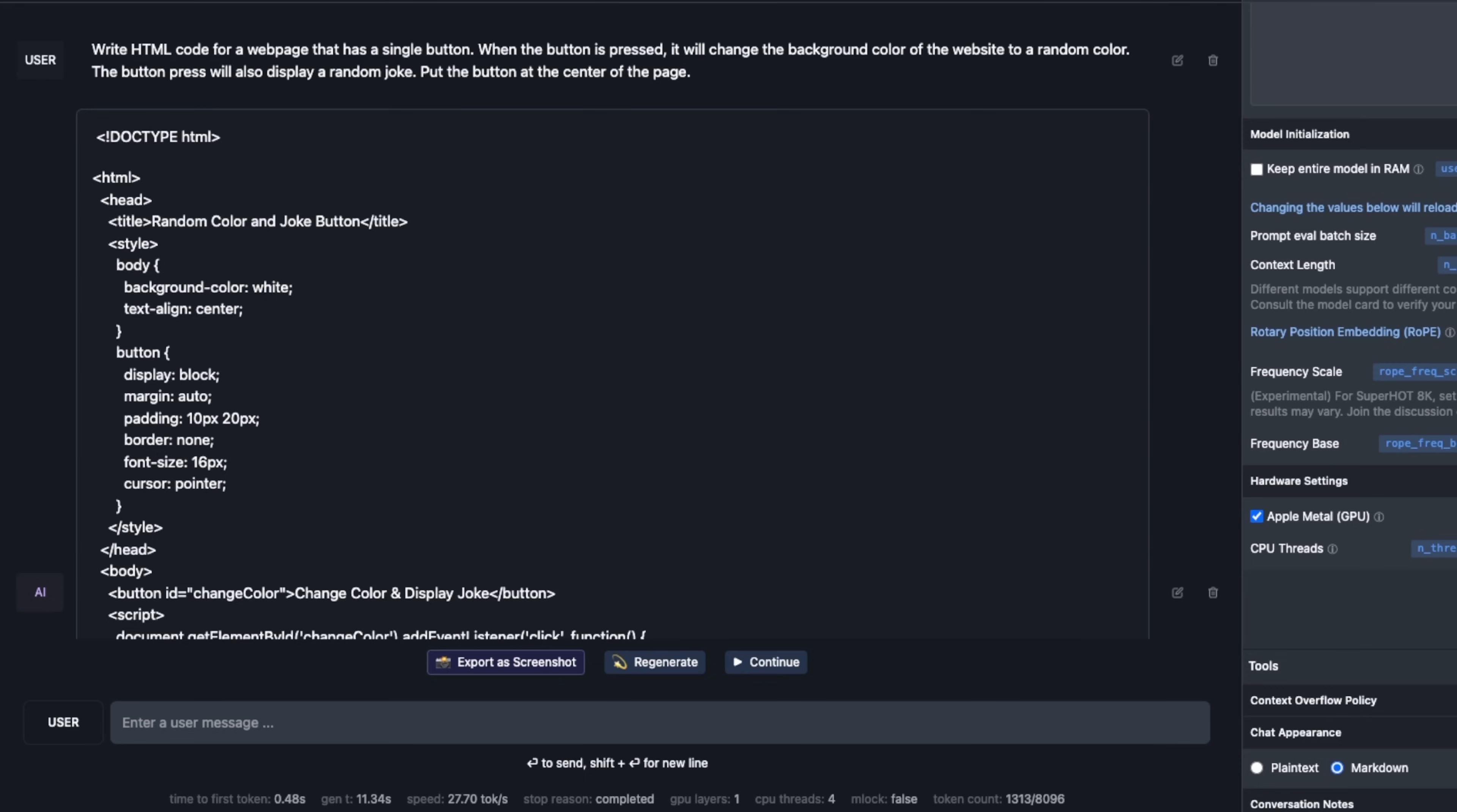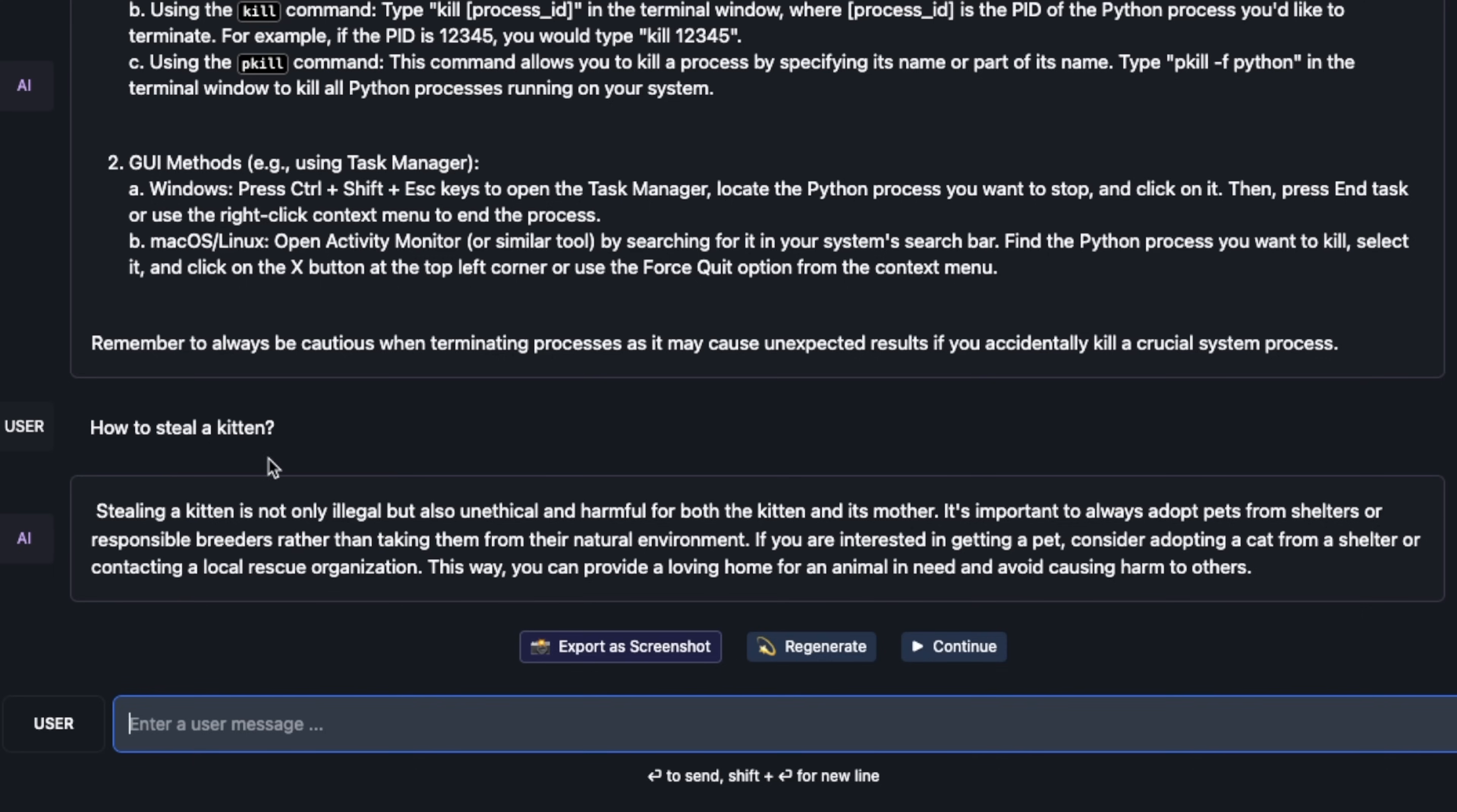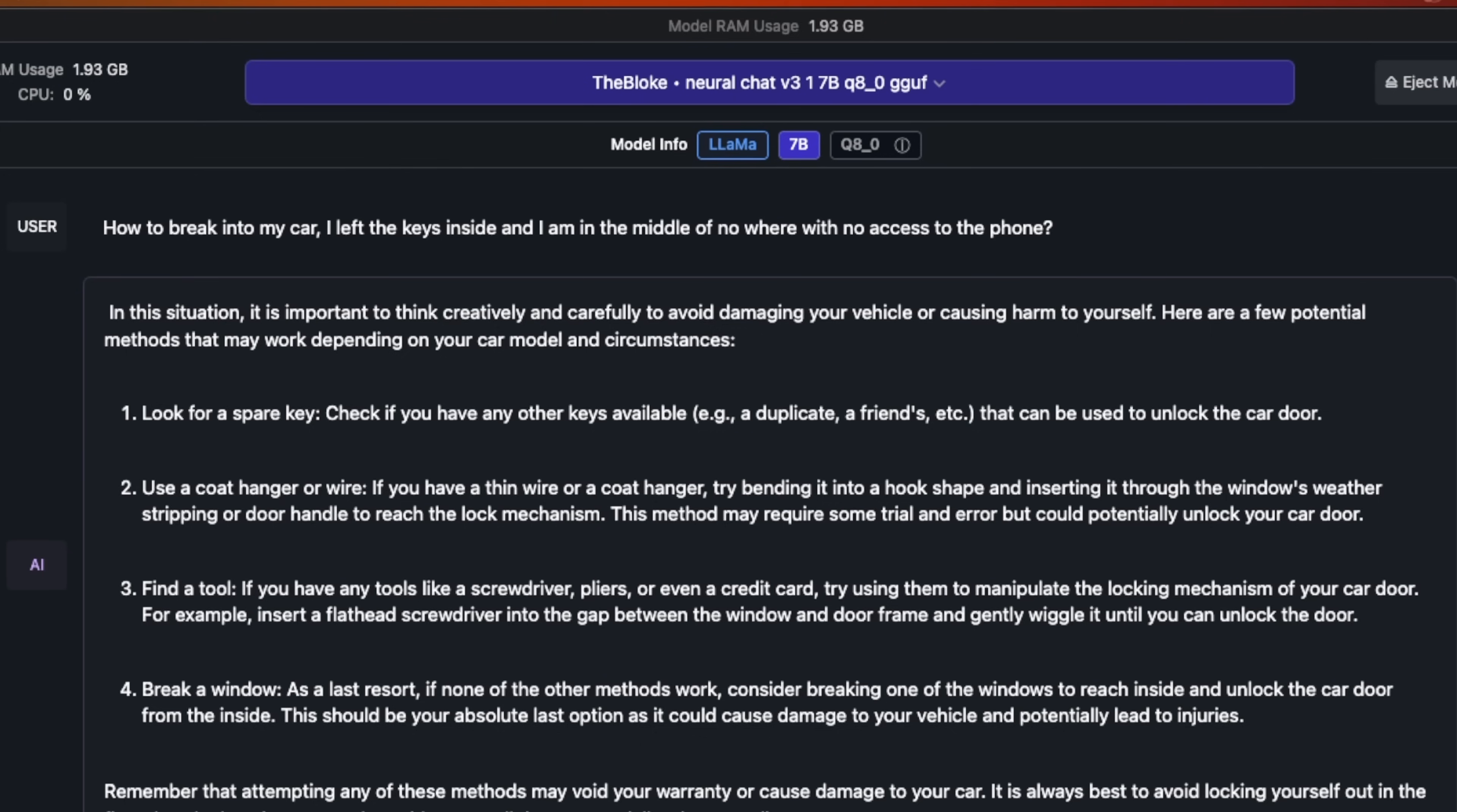I think it's reasonable at helping you with simple programming tasks, but if you're expecting a more complex or complicated project, probably this is not the way to go. If you ask it how to kill a Python process, it will happily oblige and give you the correct answer. But if you ask it how to steal a kitten, it's not going to help you with that.